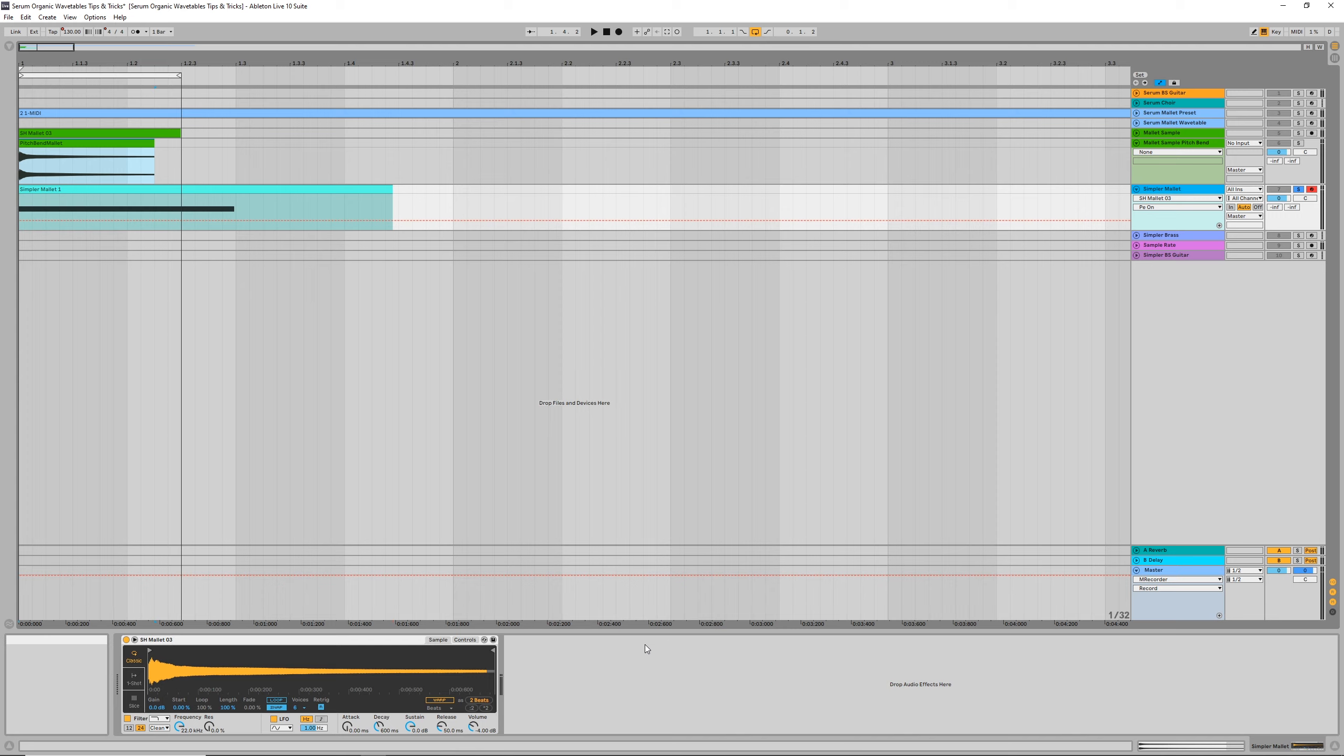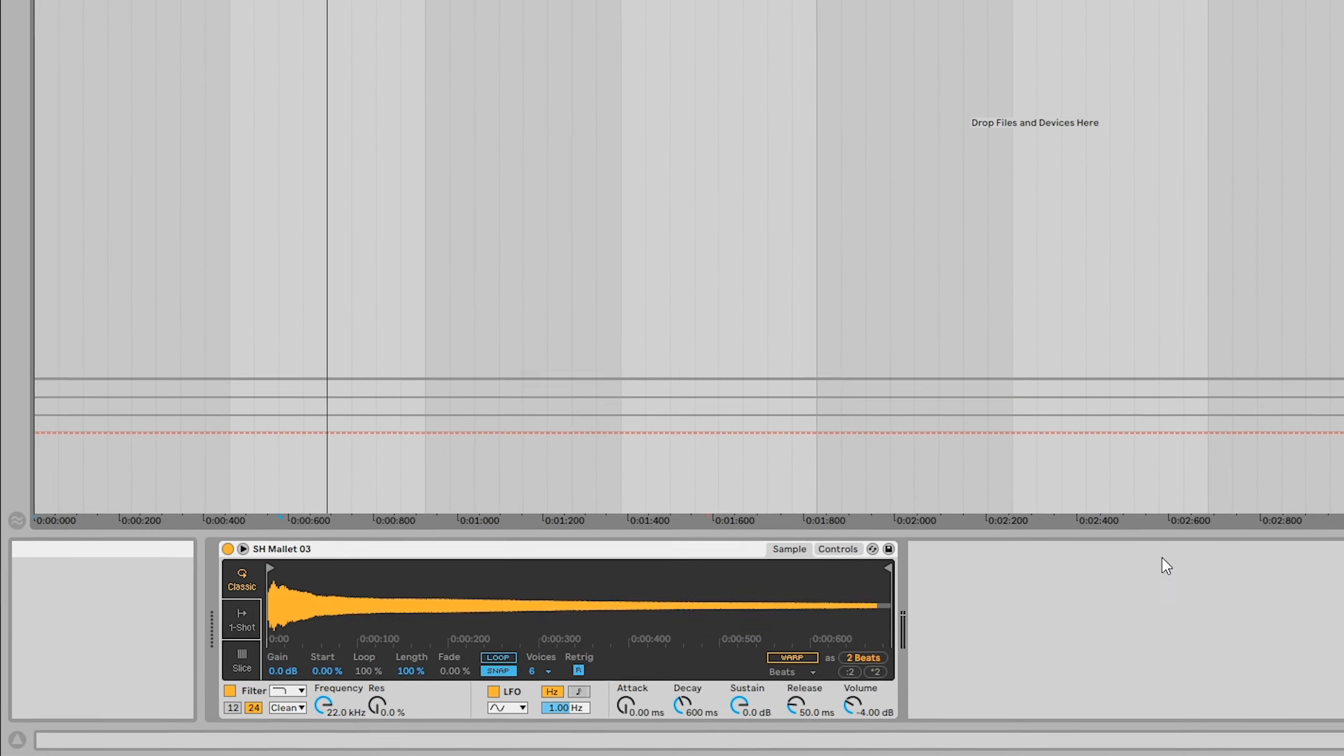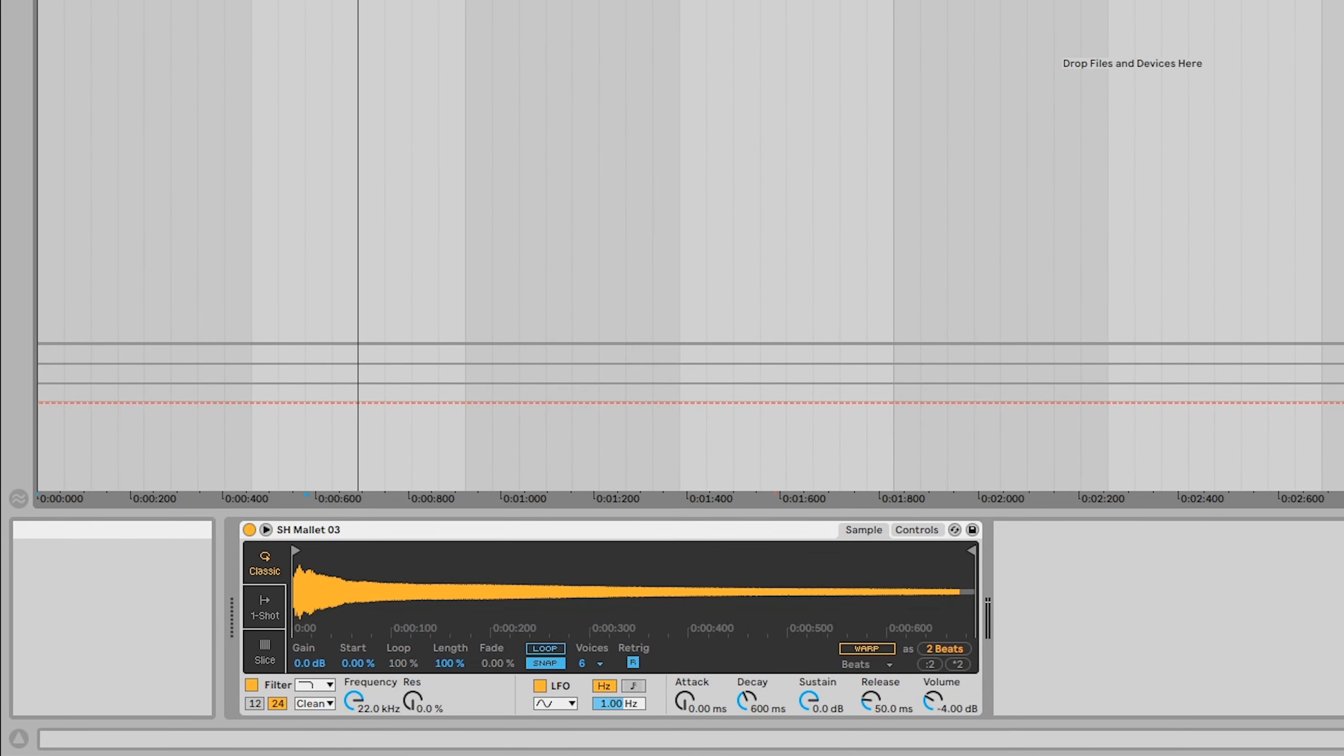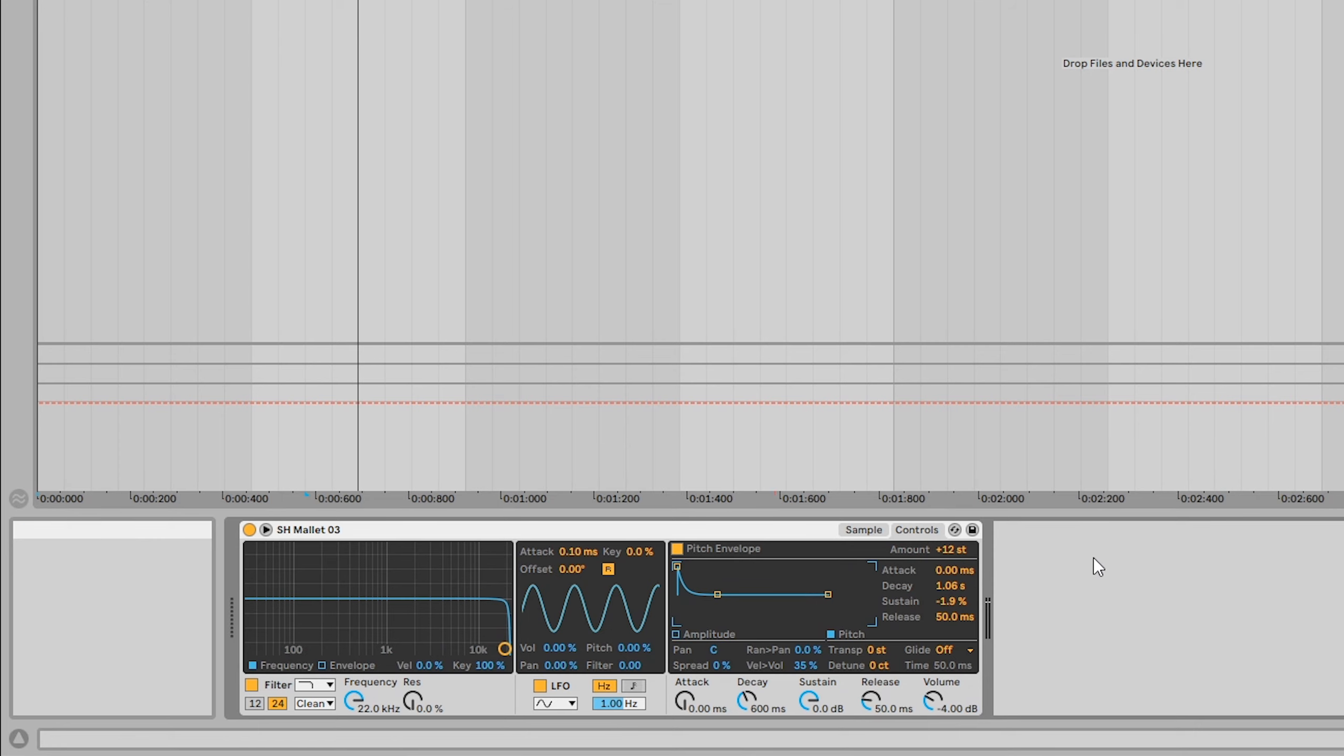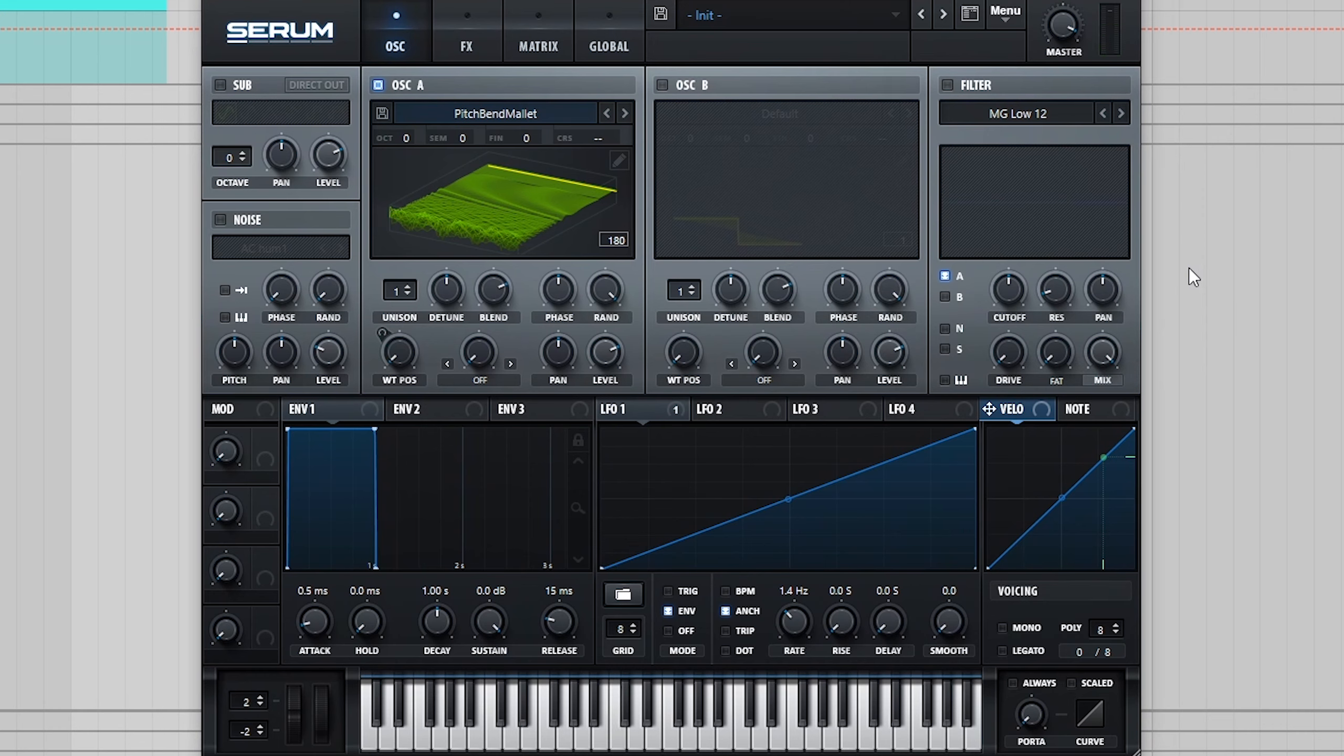Most importantly though, you want to make sure that the sample you use has no pitch bend. For example, if we take the sample that previously worked, load it into an instance of Simpler and add some pitch bend, and then try the same technique again, we can hear that the pitch bend results in a lot of distortion.